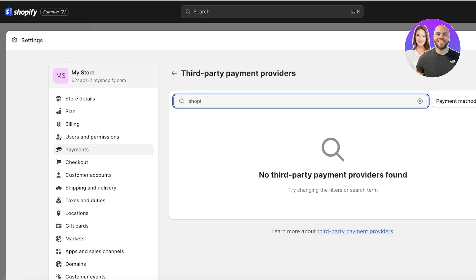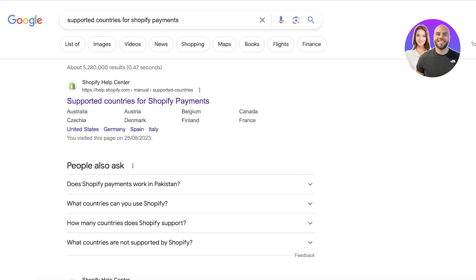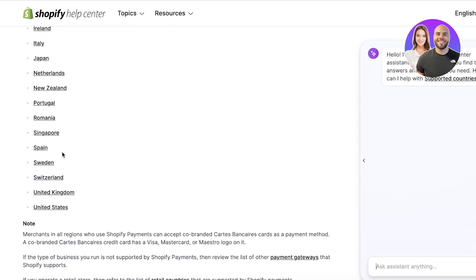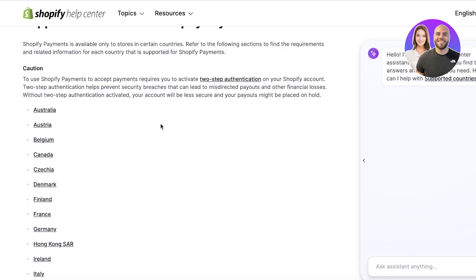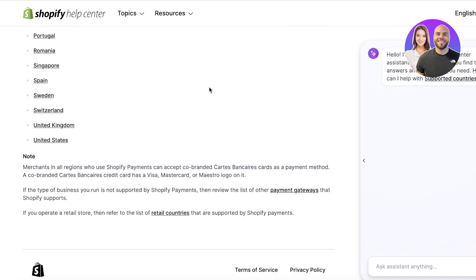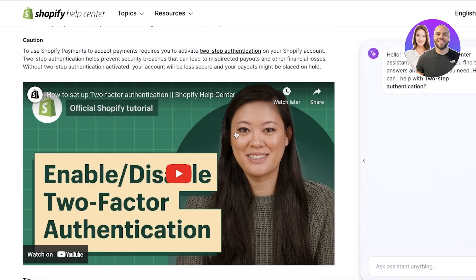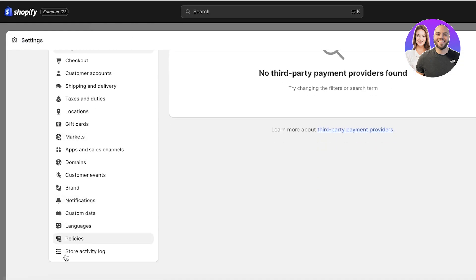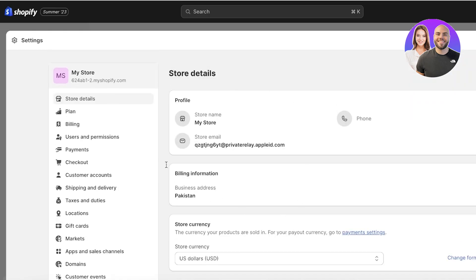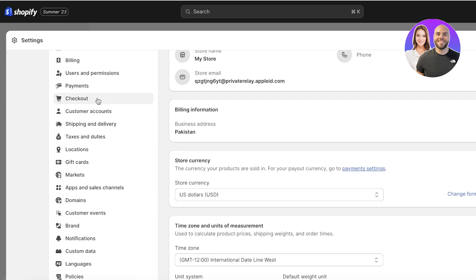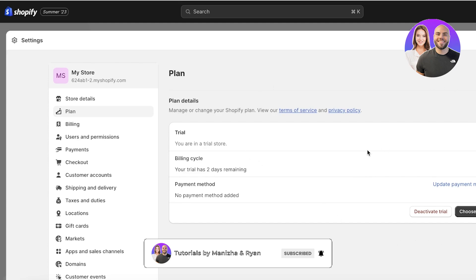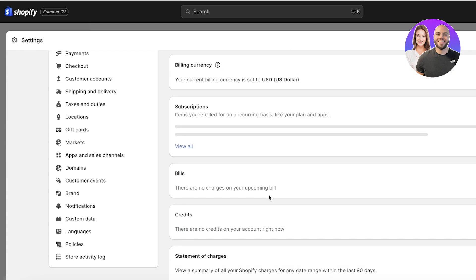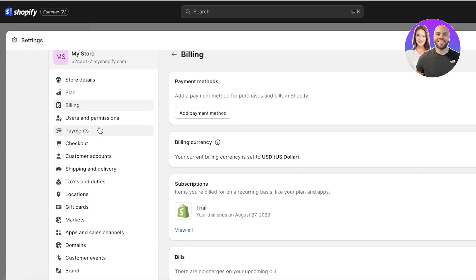If I search for Shopify Payments, that is also not found. However, if you go to the supported countries page for Shopify Payments, you will see all the countries where it is available. Keep in mind, Shopify Payments is available only for businesses that have two-step verification enabled. If you go to your store settings and then your plan, you can click on Update Payment Method and add your payment details — and with Shopify Payments, you also get access to Google Pay.